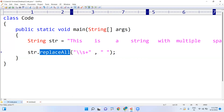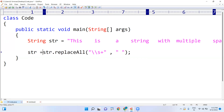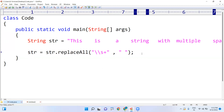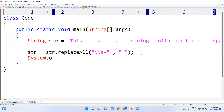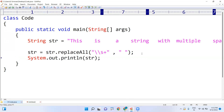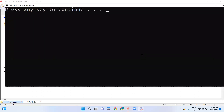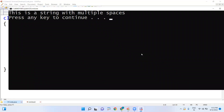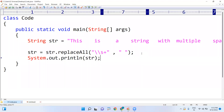Whenever you modify the object you have to collect it, so we collect that result back into str: str = str.replaceAll("\\s+", " "). Then we simply print with System.out.println(str). Look at this — whenever I execute the program, 'this is a string with multiple spaces' — all multiple spaces are removed and replaced with a single space.